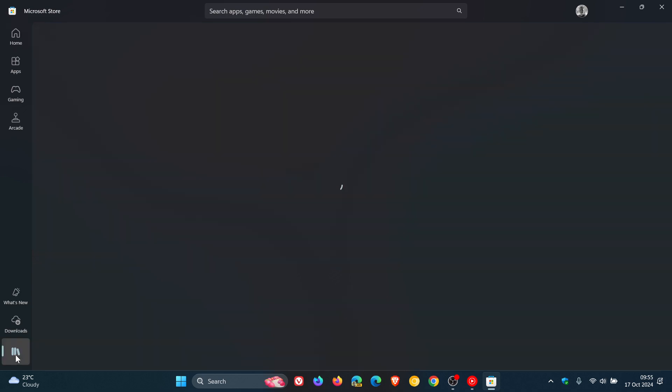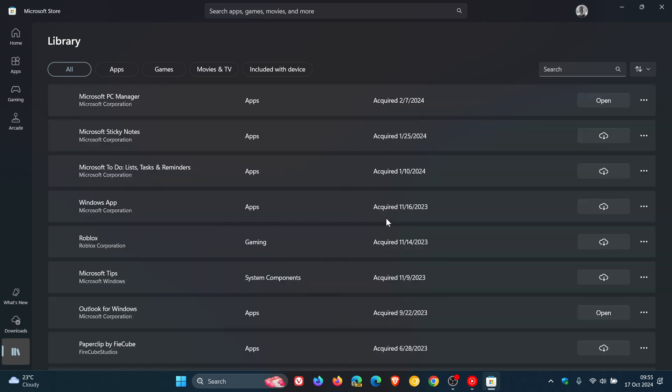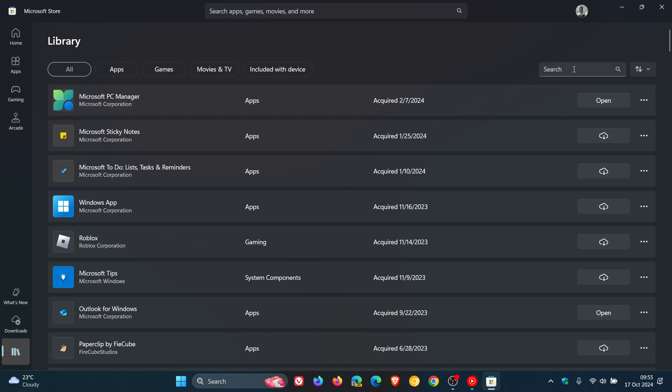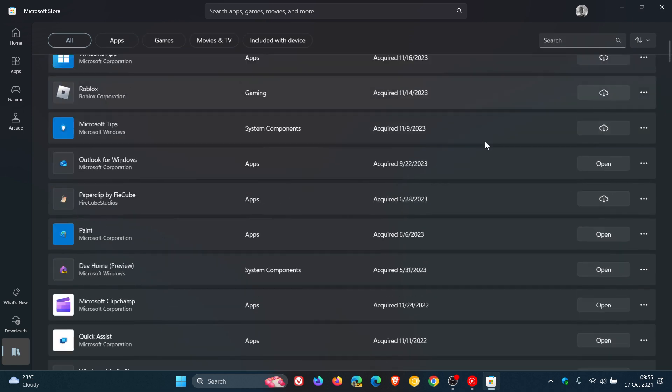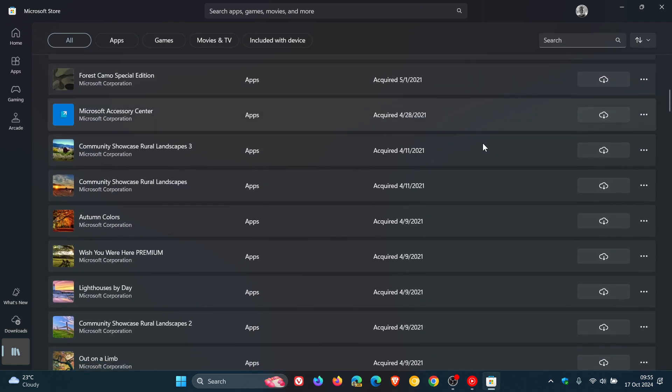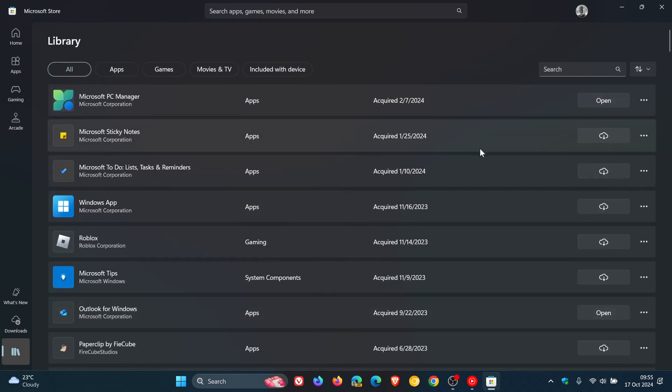Now starting with the library, you'll notice now that there's also a search. So you can now search through your library, which I think is a nice move. You can just search for an app instead of having to scroll through your whole library, which could be quite a lengthy process, especially if you have a lot of apps installed.